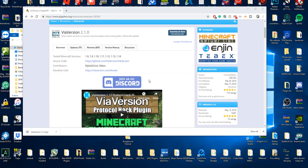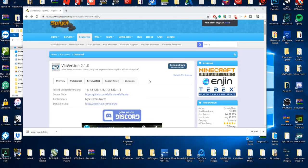Hello everybody, today we are checking out how you can go ahead and set up ViaVersion on your BungeeCord server. Yesterday we released a video on how to create your BungeeCord server, so today we are checking out how to add ViaVersion to it. This is going to be quite a quick and straightforward video because it's quite easy to set up.